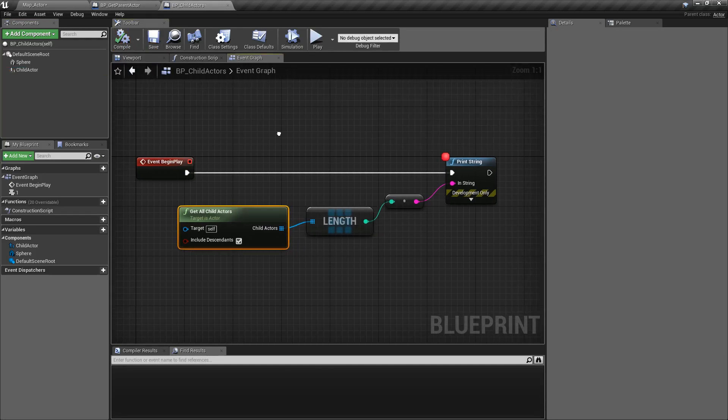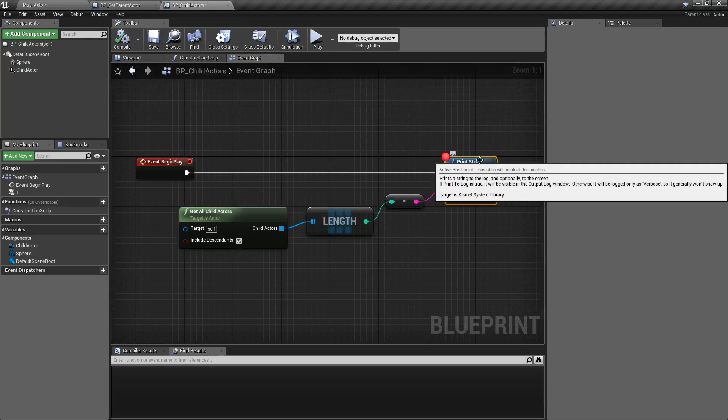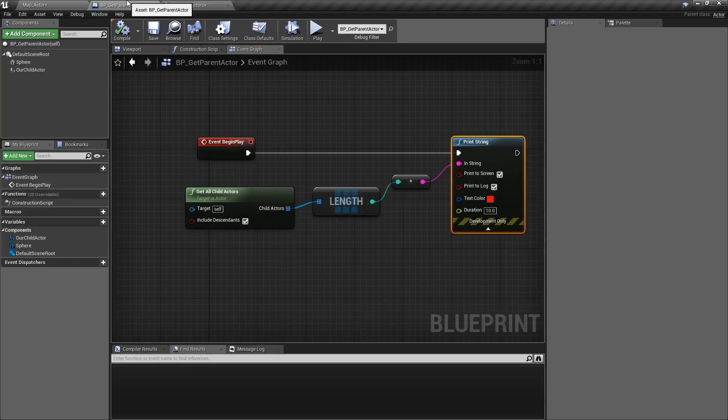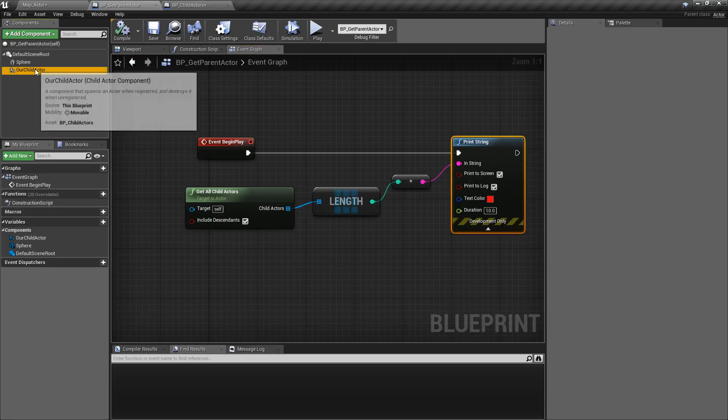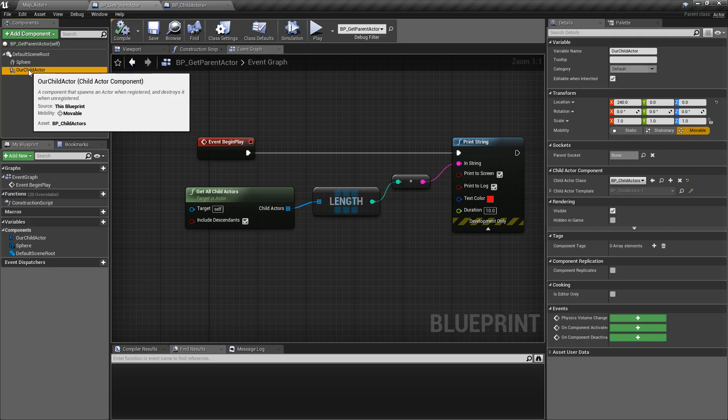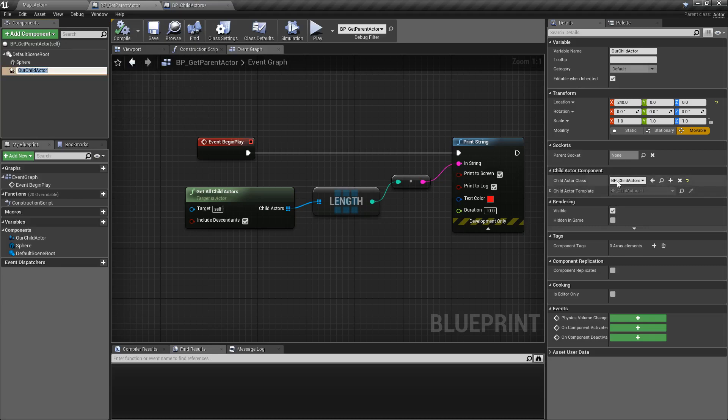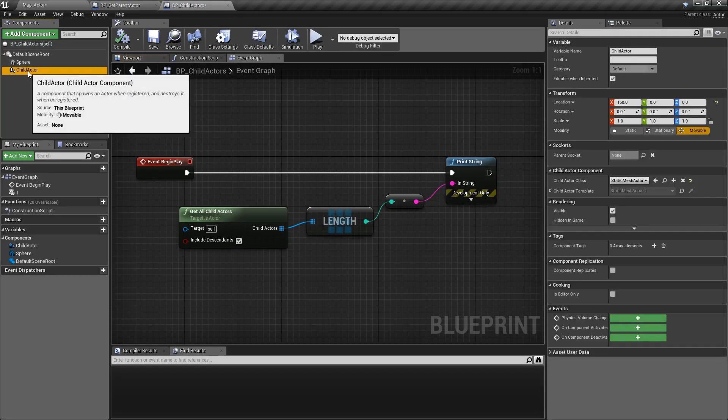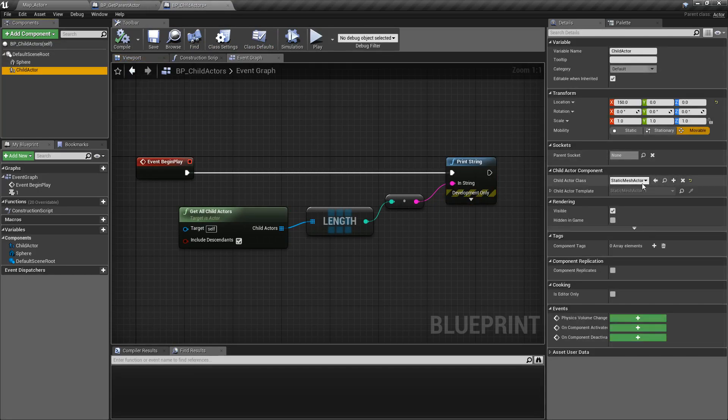Now, the other number we saw, we saw a 2. If we go up one chain, we'll go to our parent. Our parent has a Child Actor component consisting of our Blueprint Child Actors, which we just saw here, which has its own Child Actor component of a Static Mesh.